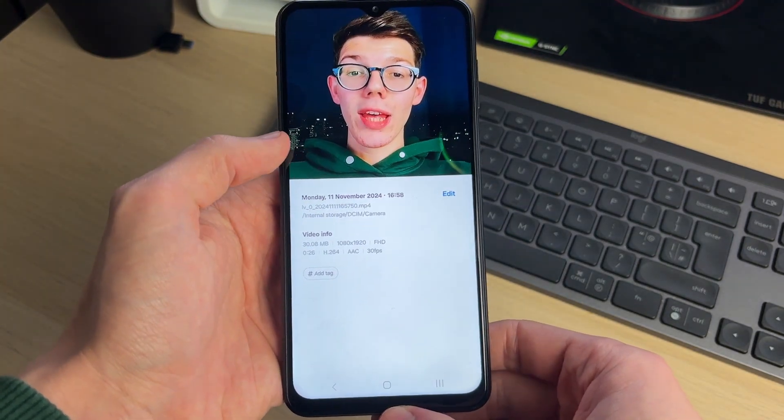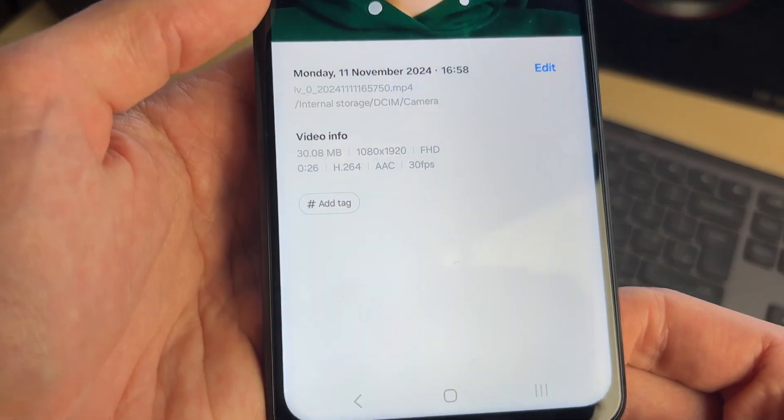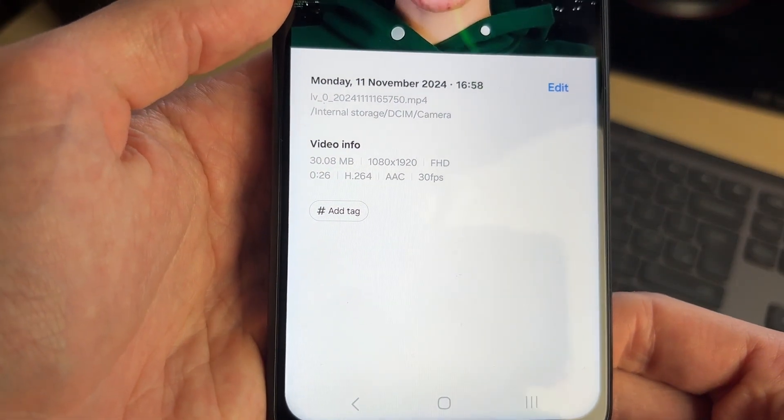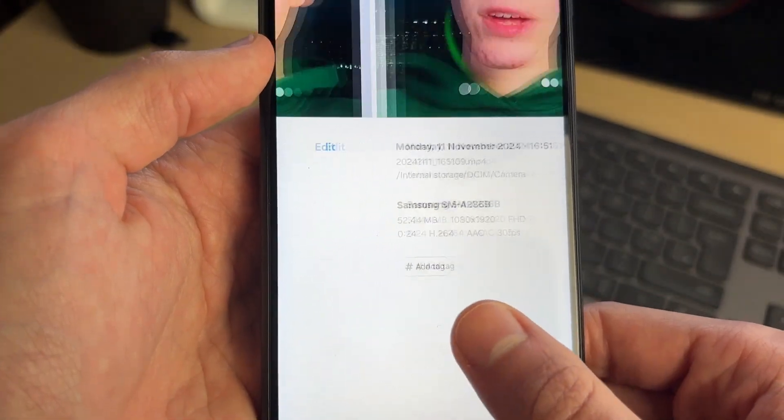It's now finished. We can close it and open up the gallery. If we swipe over, we can see it's 30 megabytes compared to the original 52.